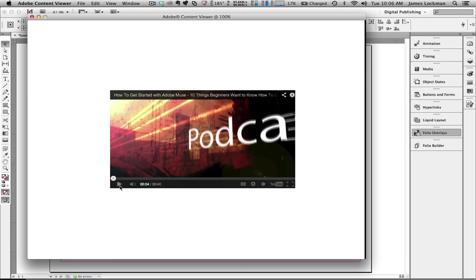And if I waited long enough, I'd get to see Terry. So here you go, folks. Easy way to get YouTube video embedded directly into your DPS project.